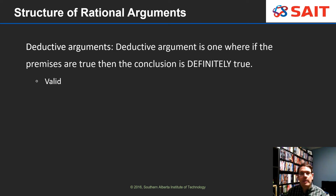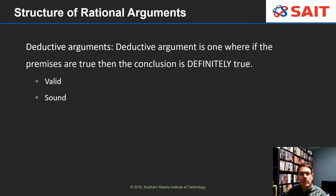An argument that has the right form is called valid, and one where it's both valid and the premises are true is called sound. So the best sort of deductive argument is a sound argument — one where the premises are true and the form of the argument is good.